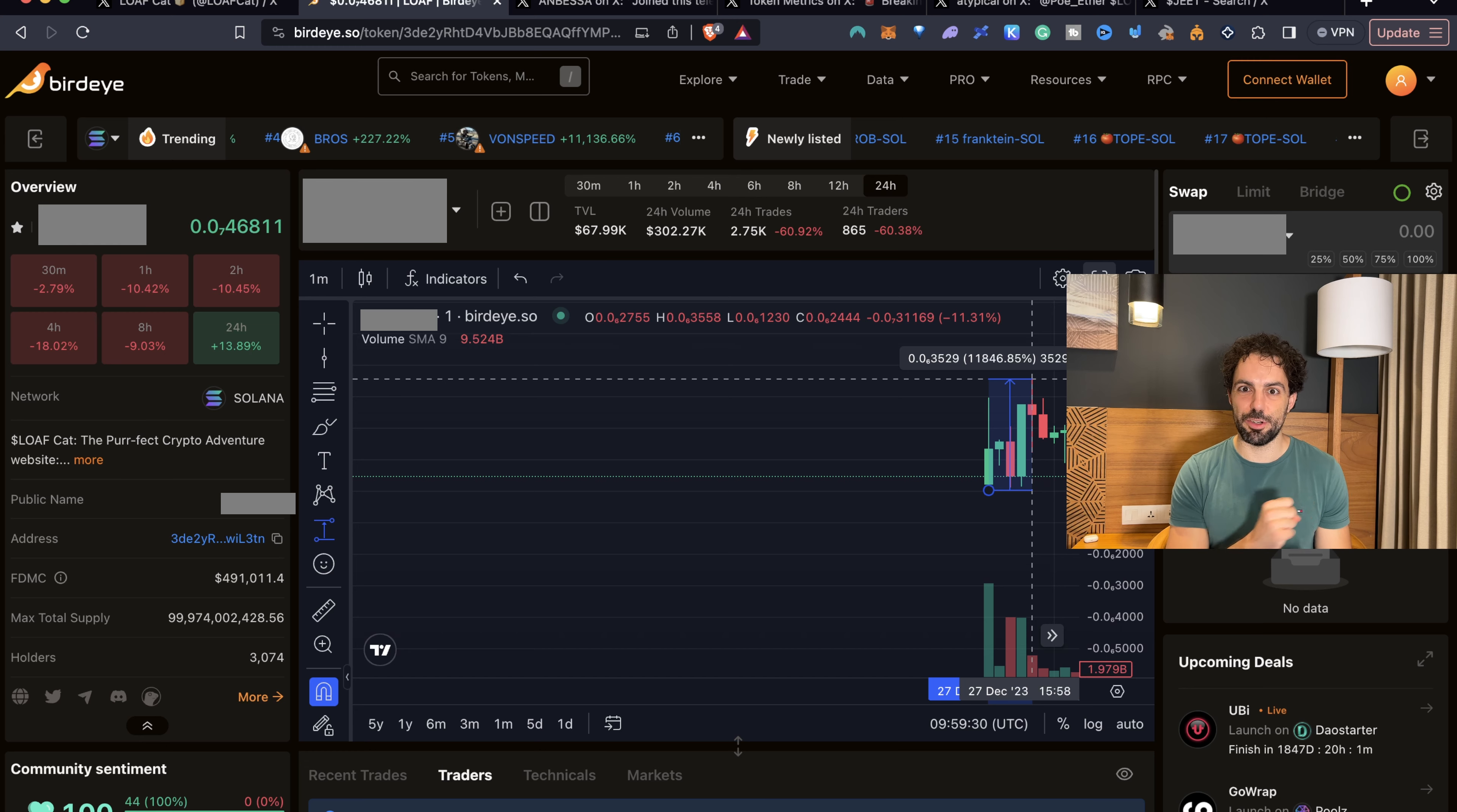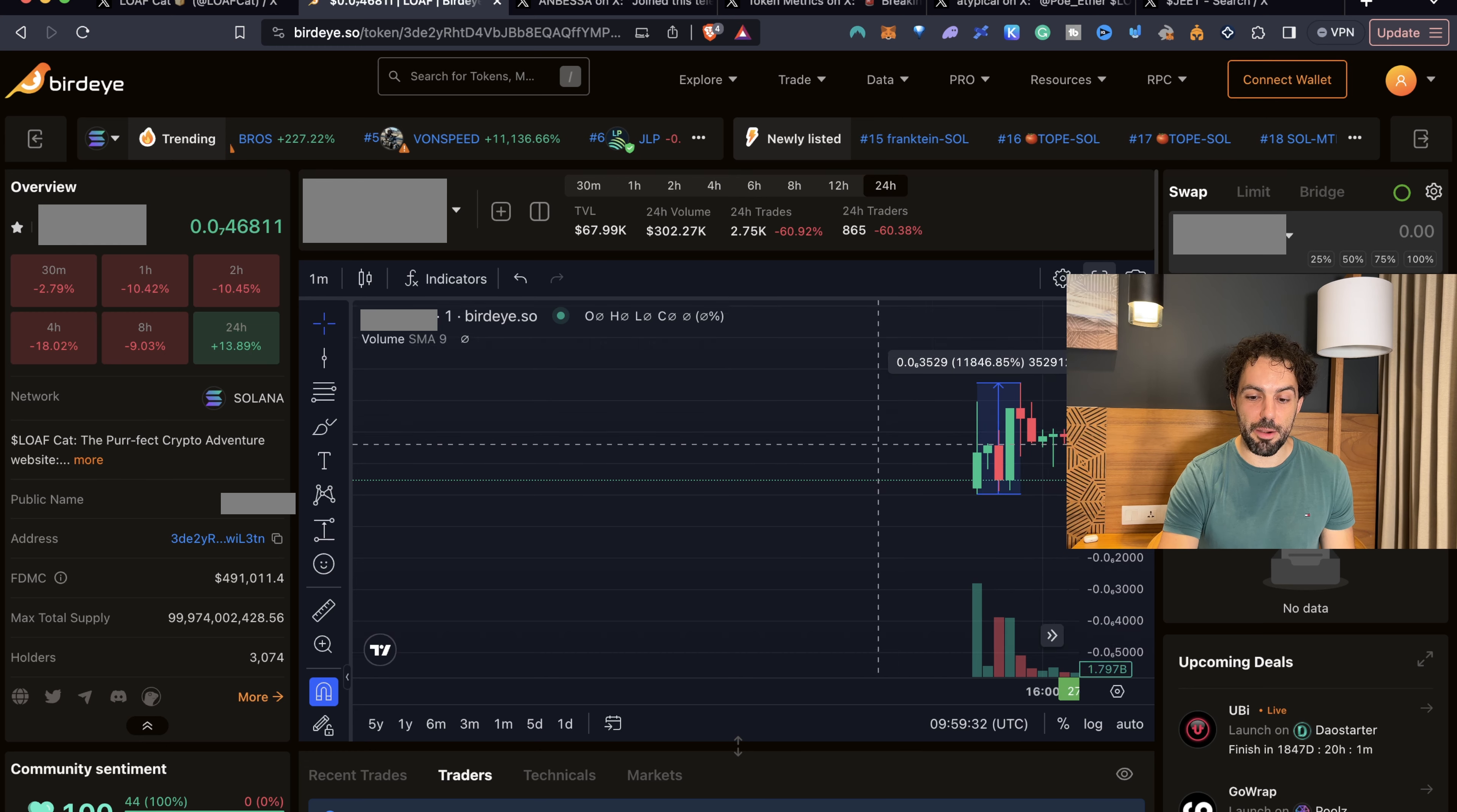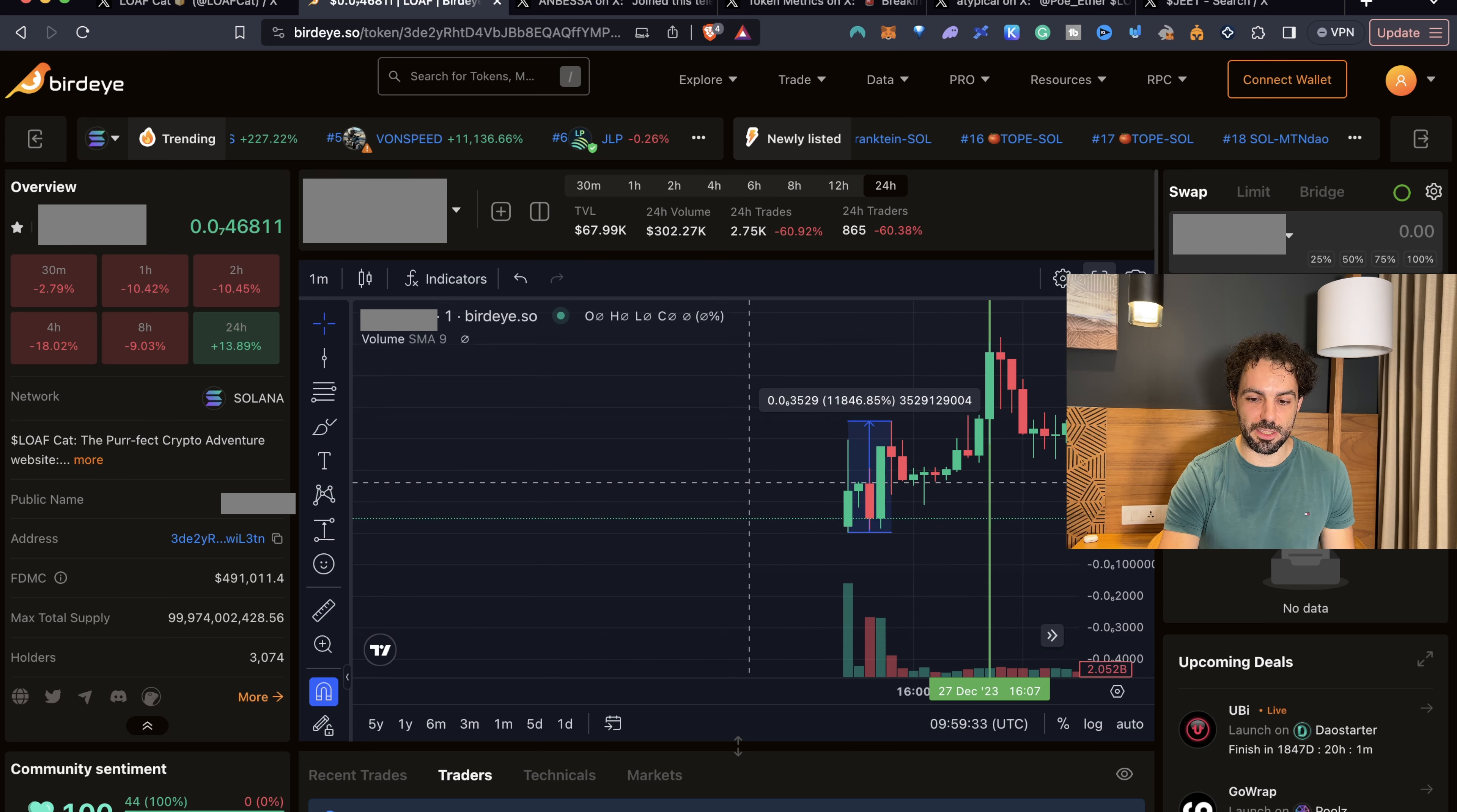In just a couple of minutes, we have gone up by 118x. So yes, we are talking about a memecoin that made one of the amazing ones that has been able to do at least 100x. But how did it continue? It has been able to pump even more. Let's discover together.